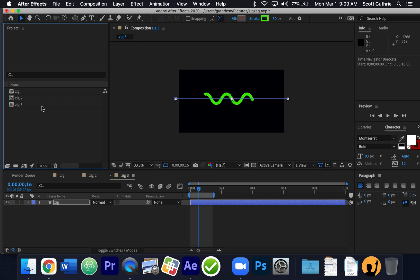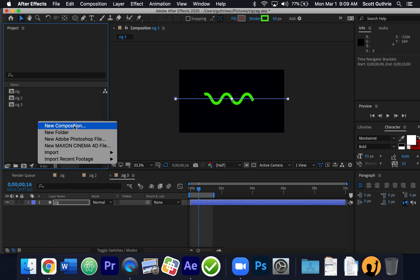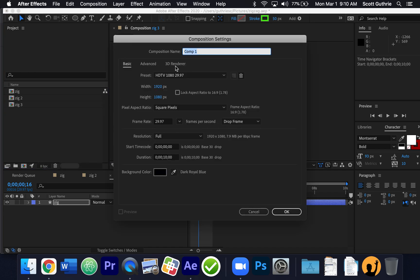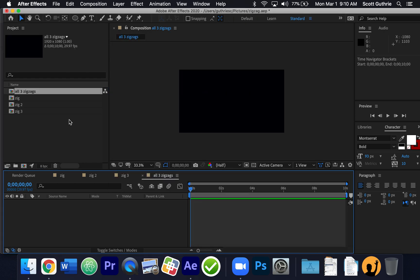Now I'm going to make a new composition and grab all three separate compositions and bring them into one big composition. I'm going to call it "all three zigzags" — 1920 by 1080, 29.97, HDTV 1080. Here it is. Notice there's nothing in it but it's all set to go, and it's called "all three zigzags".